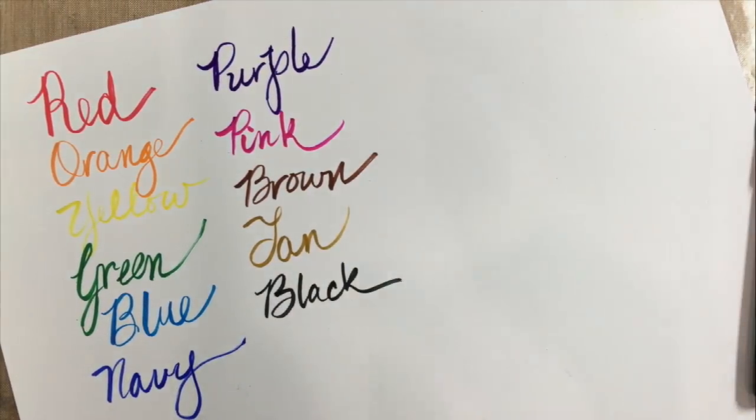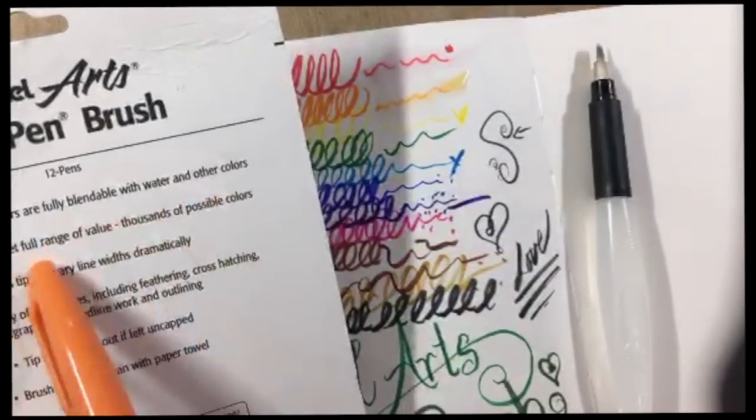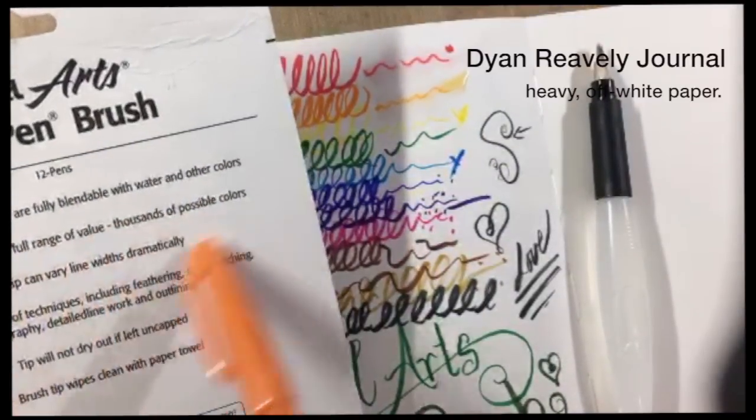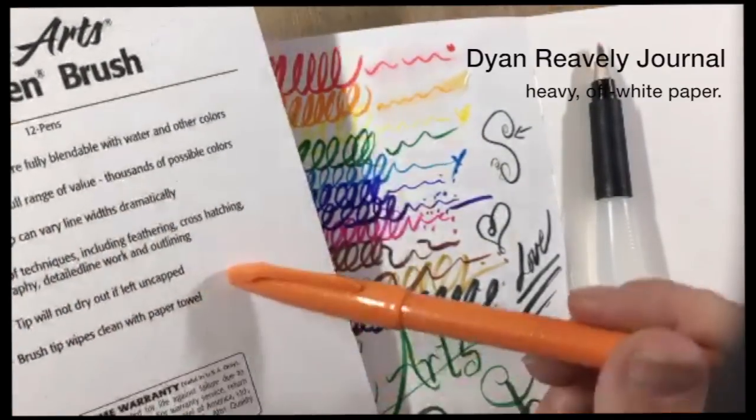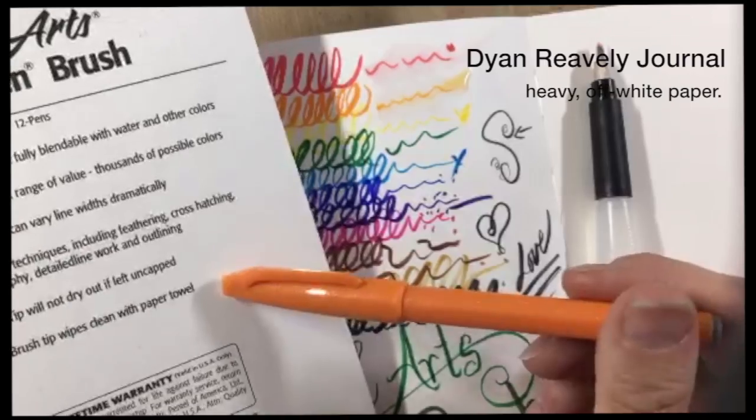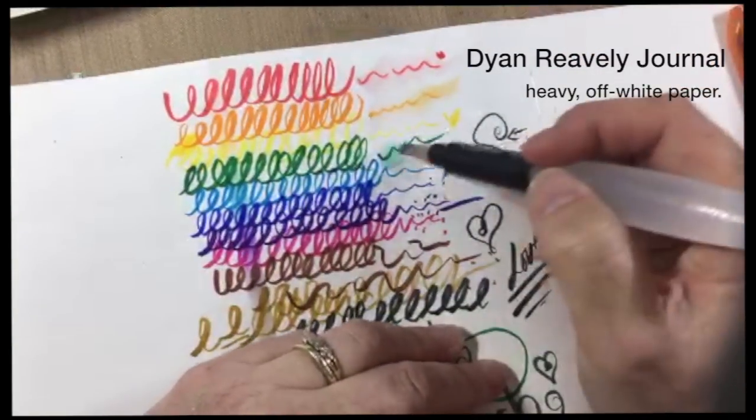This is the part where I'm going to speed things up and kind of take you through the demonstration portion. These are supposedly blendable with water.